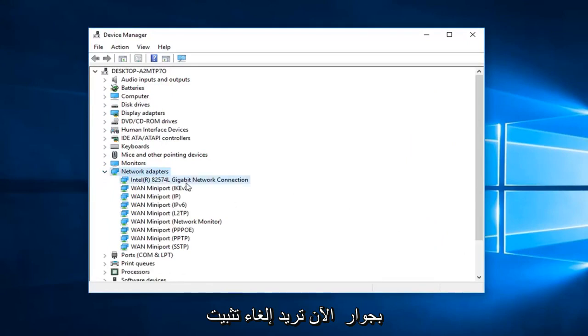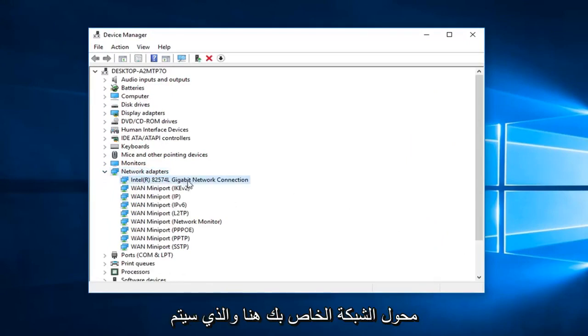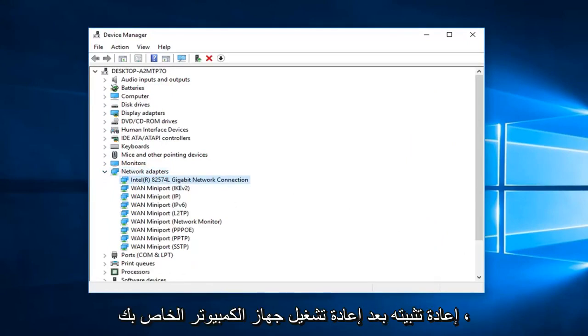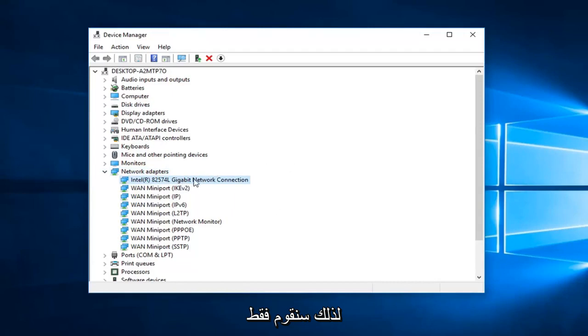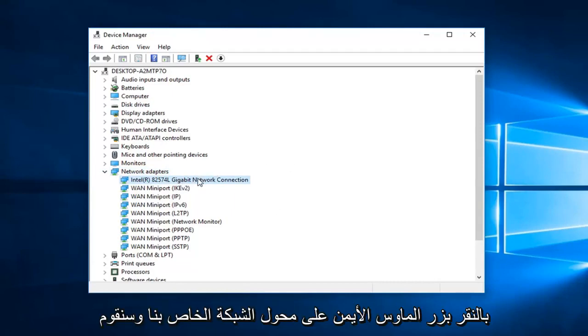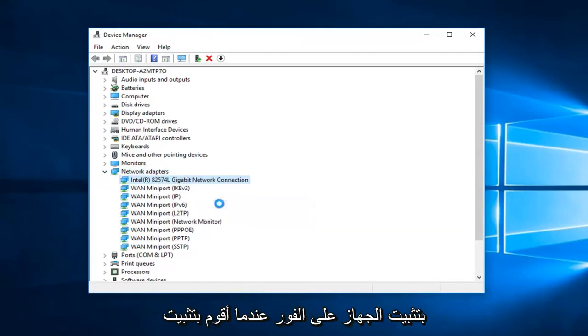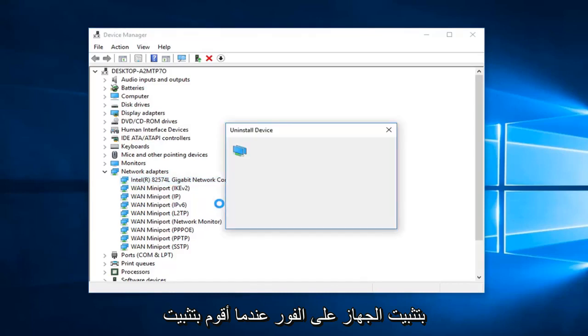Now you want to uninstall your network adapter here which will be reinstalled after you restart your computer. So we are going to just right click on our network adapter, left click on uninstall device, left click on uninstall.